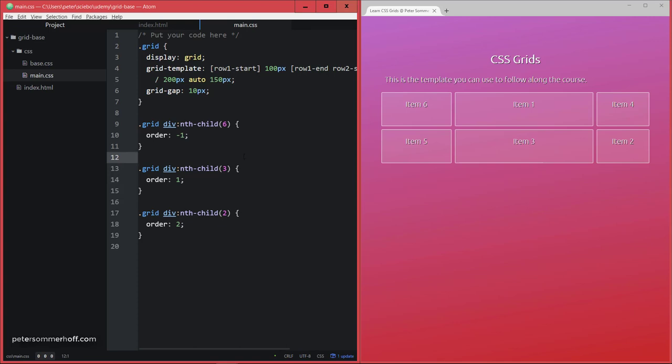Alright, so I think this order property is fairly easy to use. If you do have any questions at any point while following along this course, please let me know in the Q&A section you can find at the bottom of the video. And for now, let's move on to the next lecture. Take care.